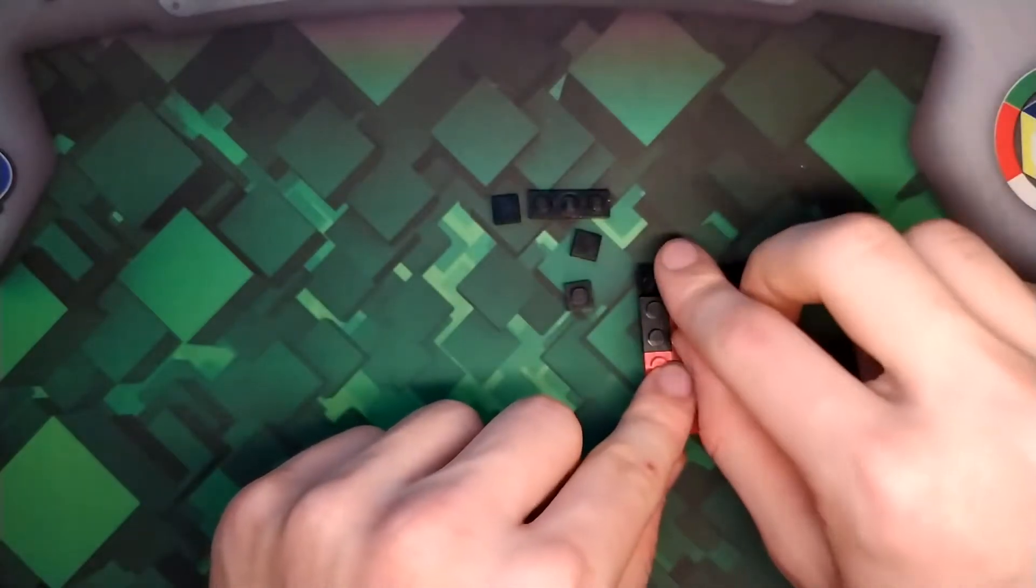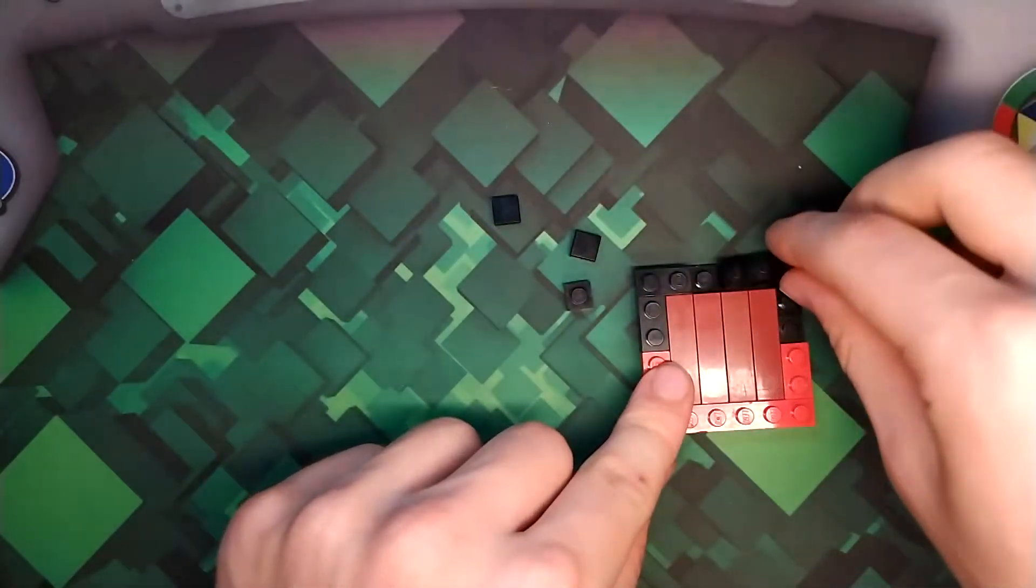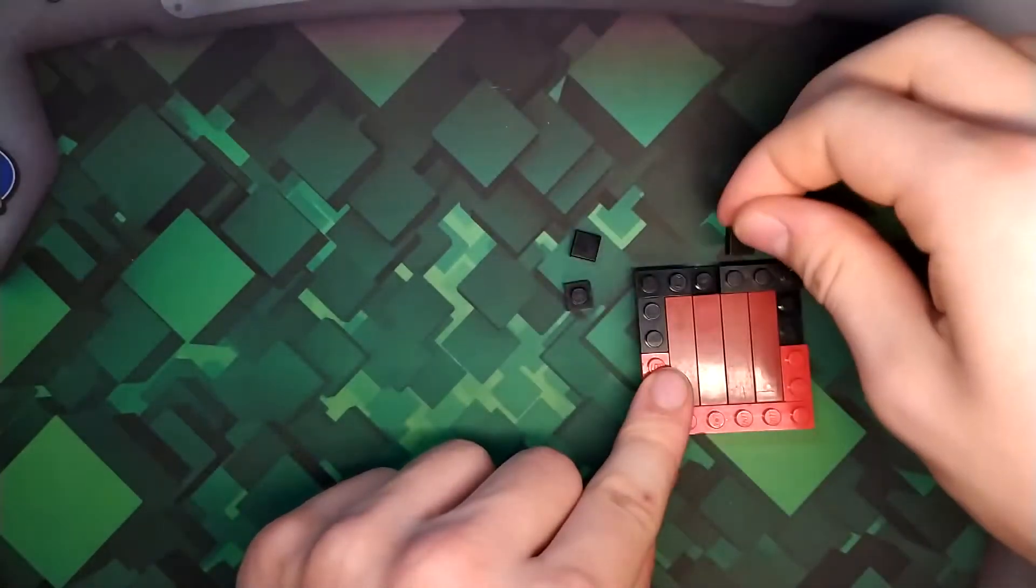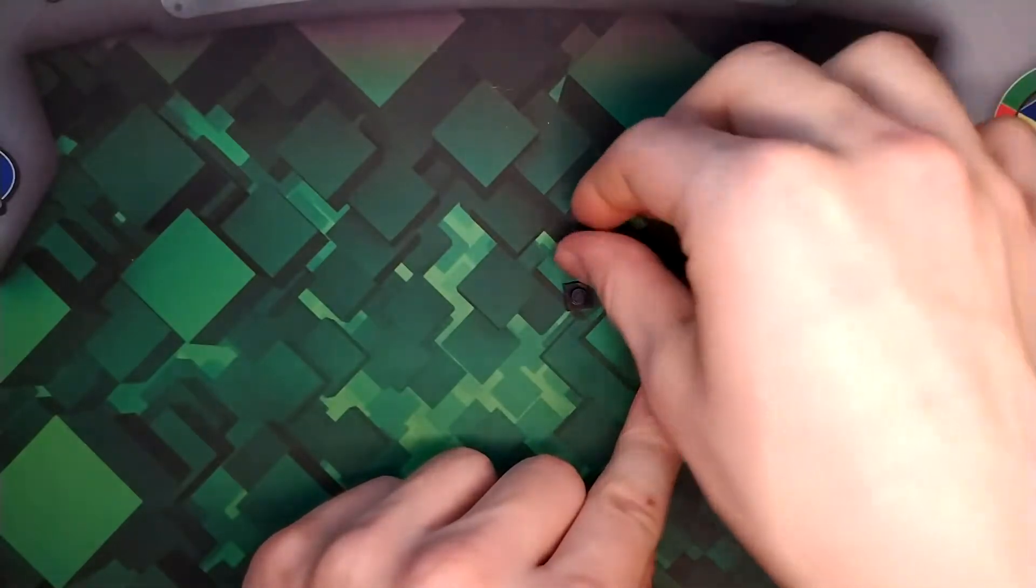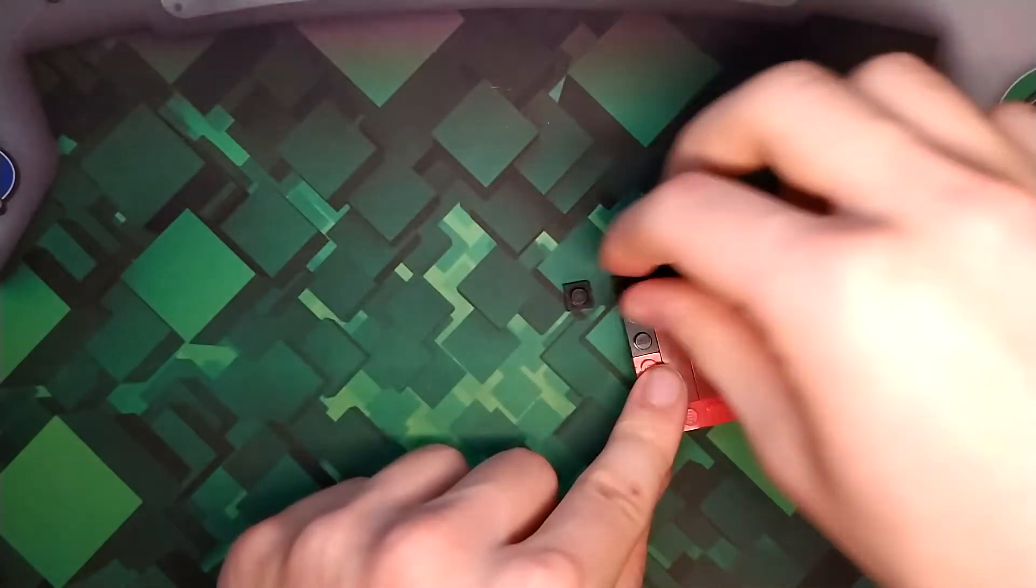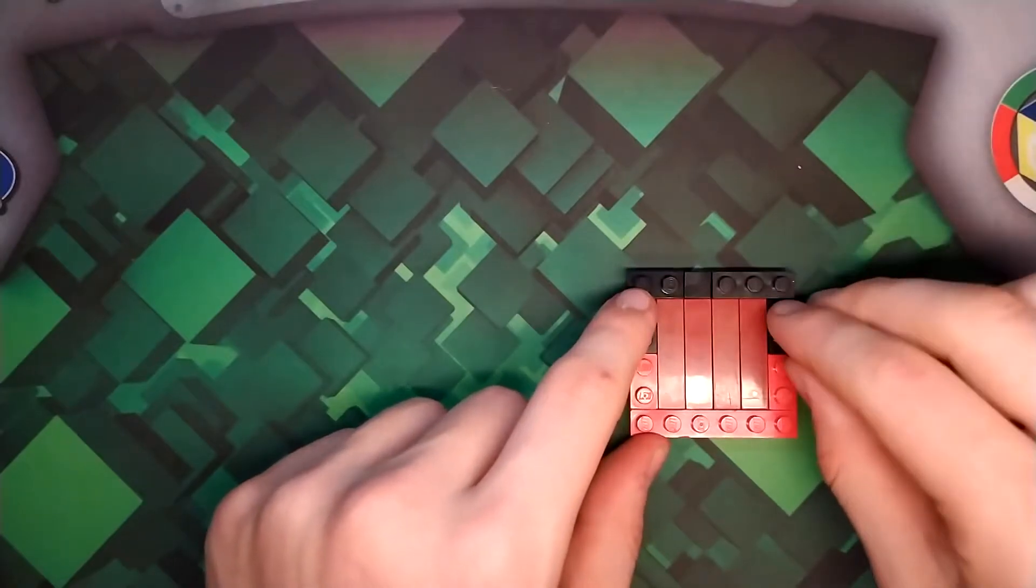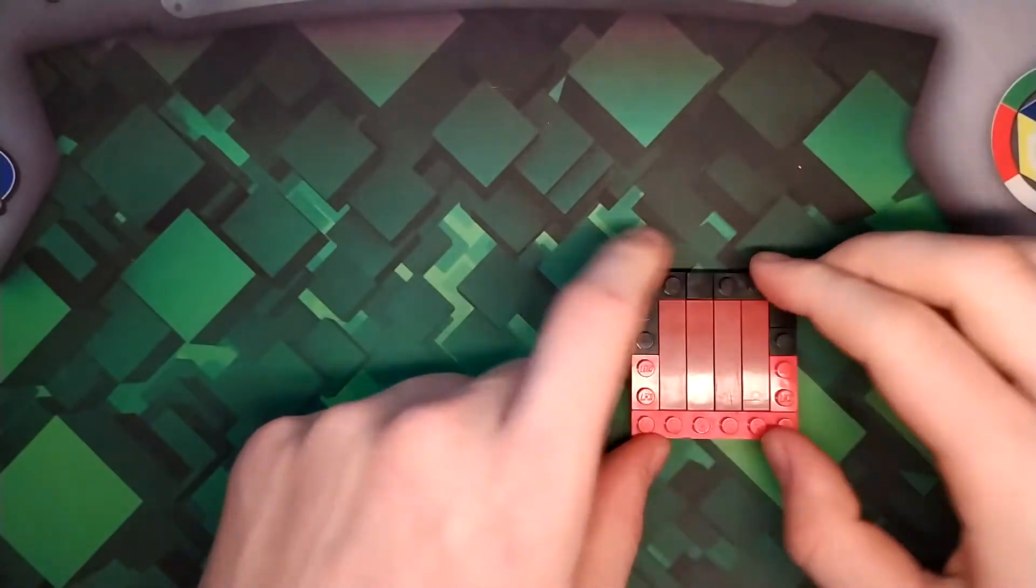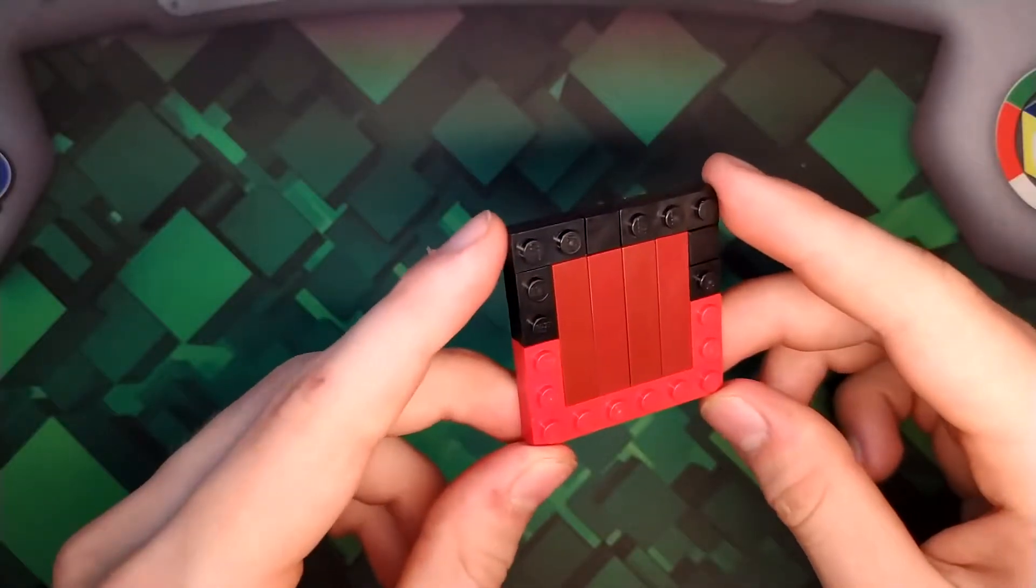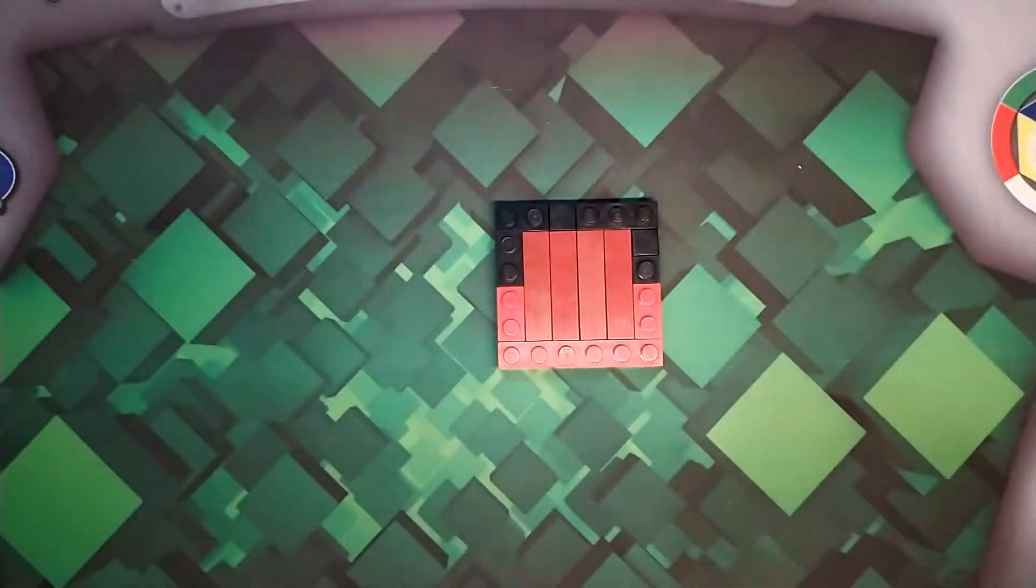1x2, 1x3, 1x1 tile, 1x1 tile, and 1x1 plate. There you go. You should have a little shape like this. You're done with the second section.